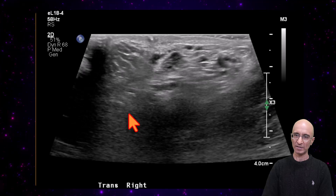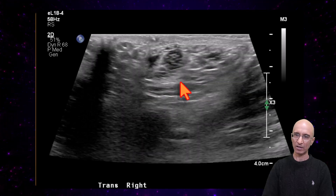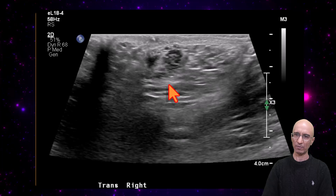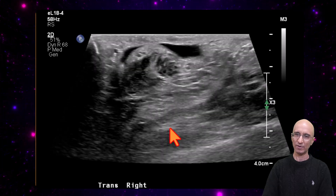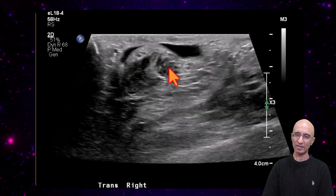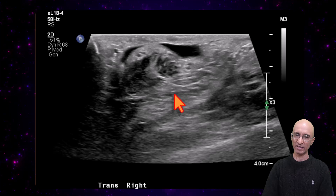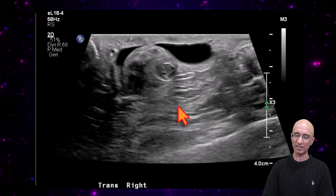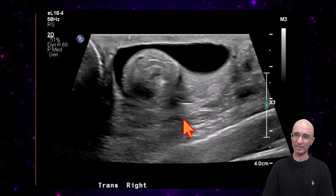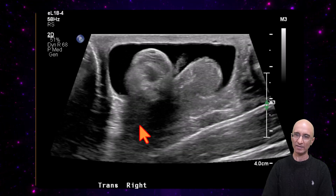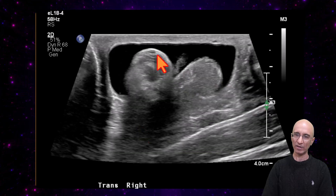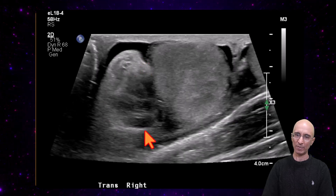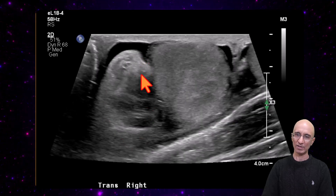I'm going to scroll through the series of images. This is the normal spermatic cord containing both the testicular artery and the pampiniform venous plexus. As I scroll down inferiorly, we can see the spermatic cord is increasing in size, and as we follow the internal structures of the spermatic cord, we can see swirling of its contents, which appears like a soft tissue mass lateral to the testicle.